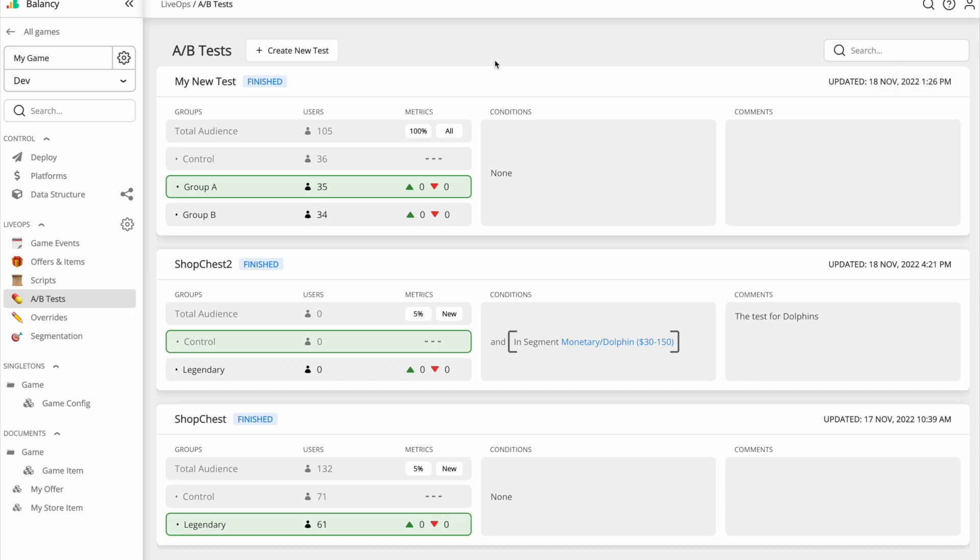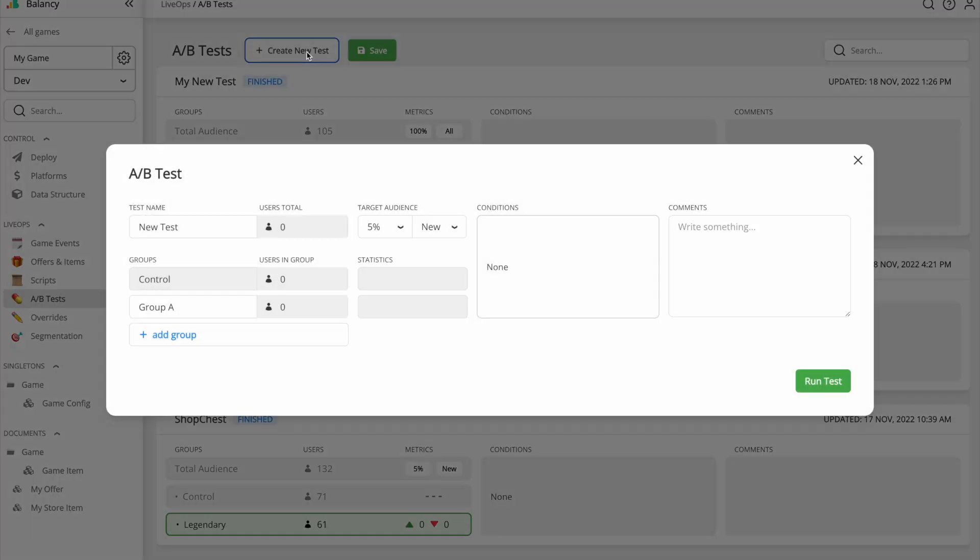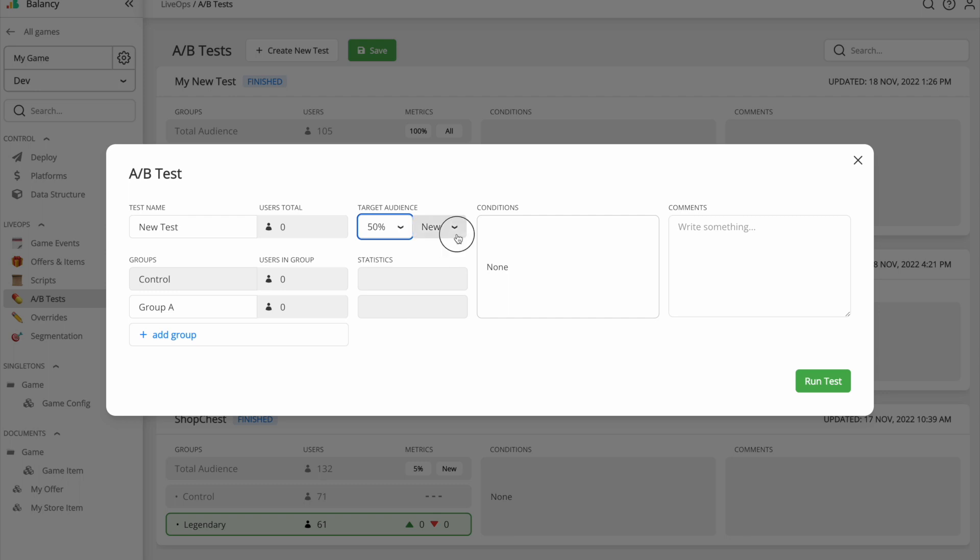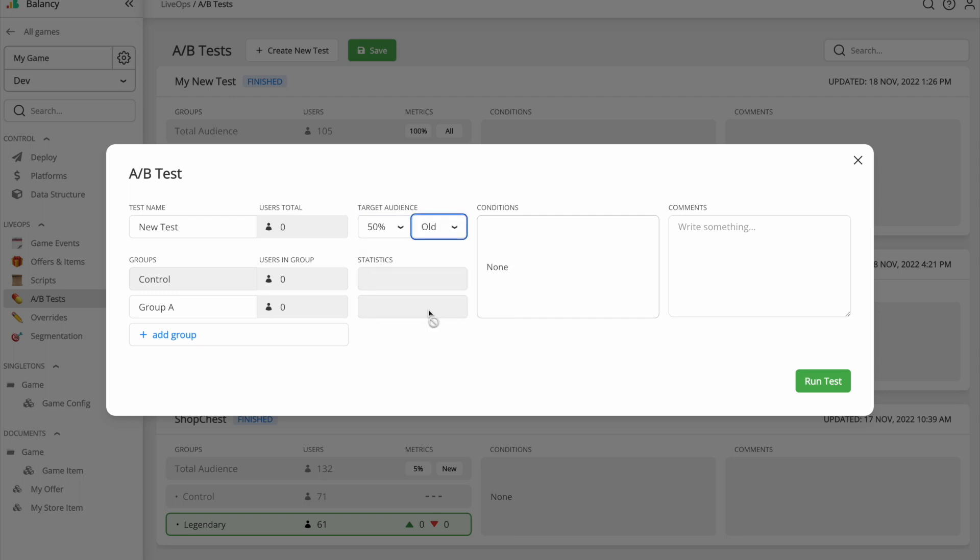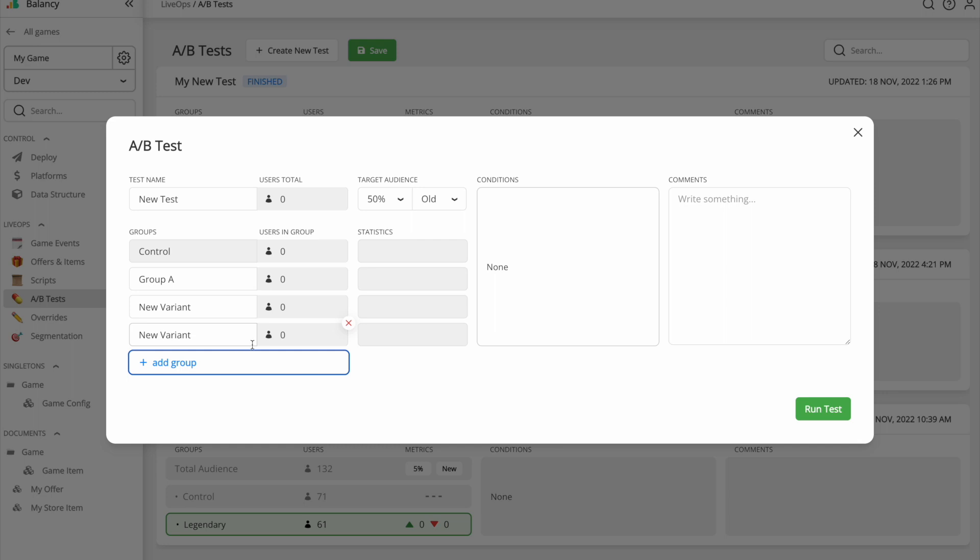Let's start with A-B testing, the most common feature. You can run a new experiment right on our platform. There is no need to involve your engineering team as long as they did the initial integration before. For each A-B test, you can select the size of the audience you want to cover and the type of the users – new, old or everyone. Add as many groups in the test as you need.